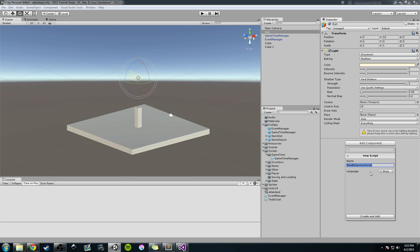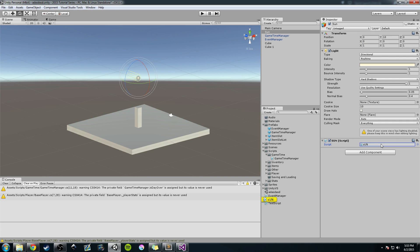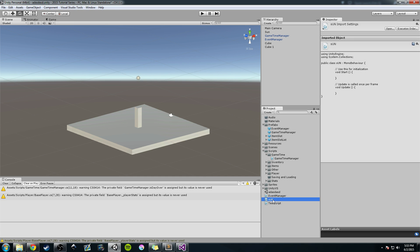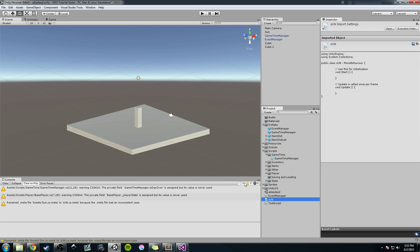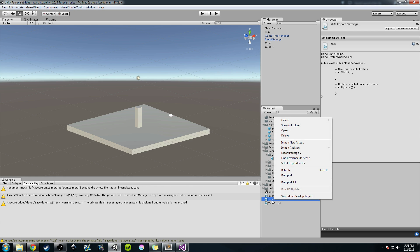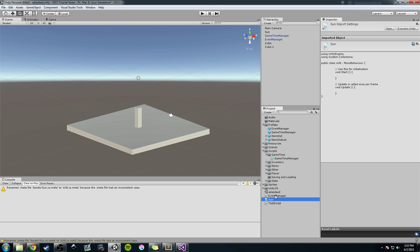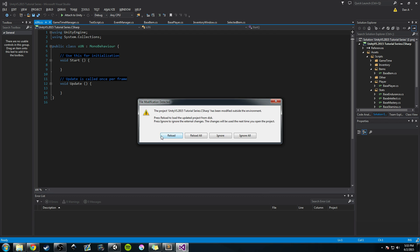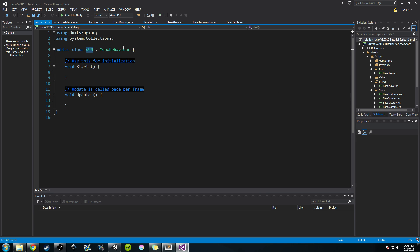We're going to call the script 'Sun'. I had caps lock on so I'm going to rename that in just a moment. Let's go back into Unity — there we go, 'Sun'. Go back into the script, reload all. I'm going to zoom in and rename it here, so here we have the Sun class with our basic layout.